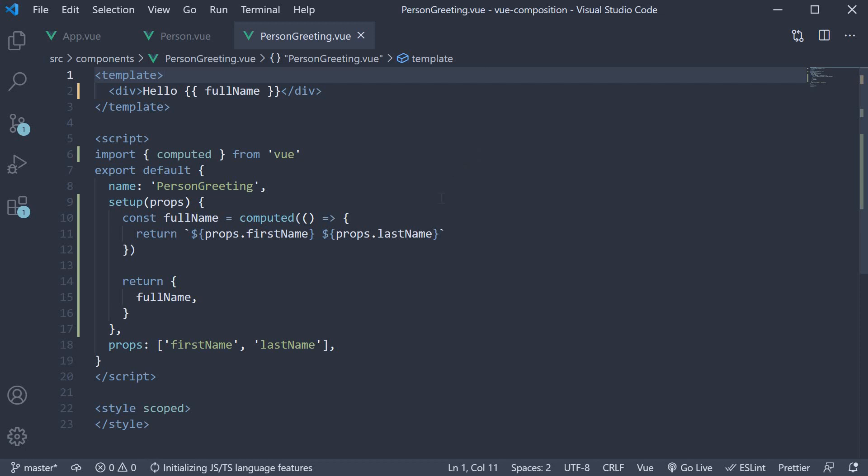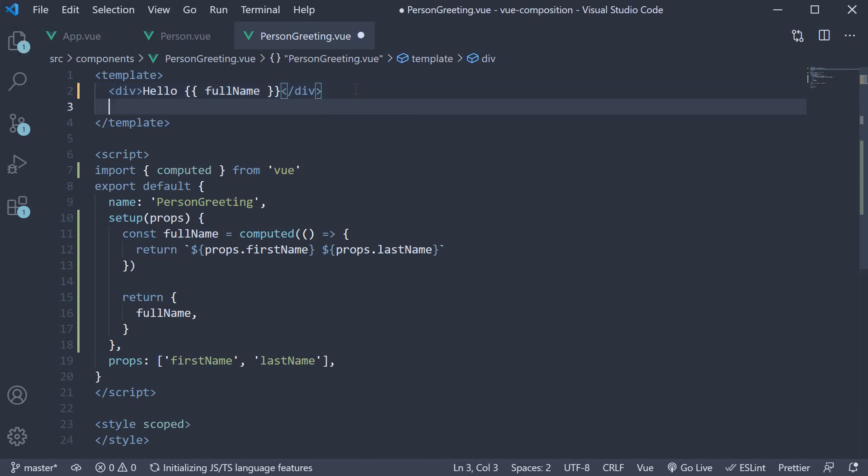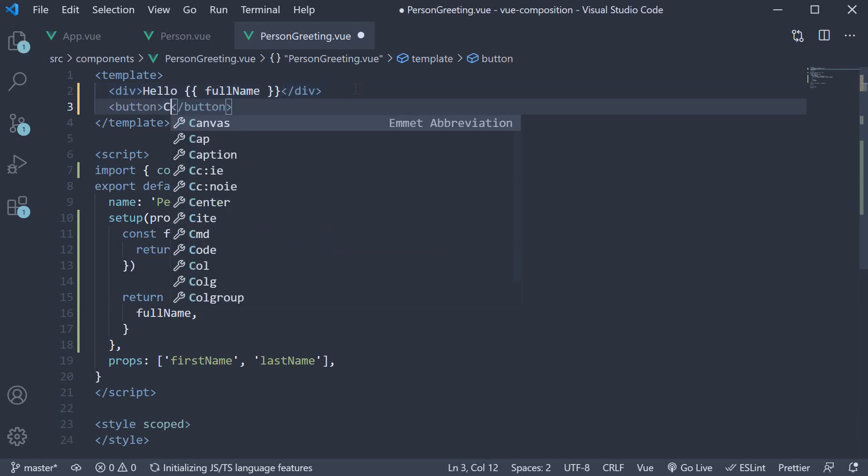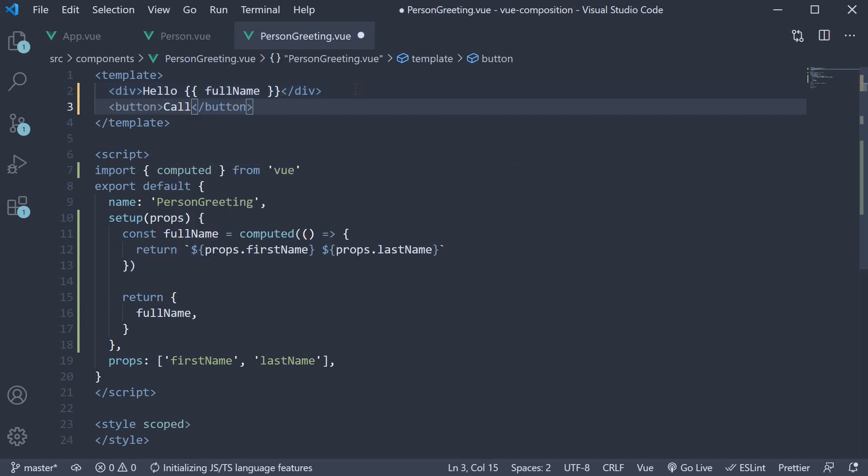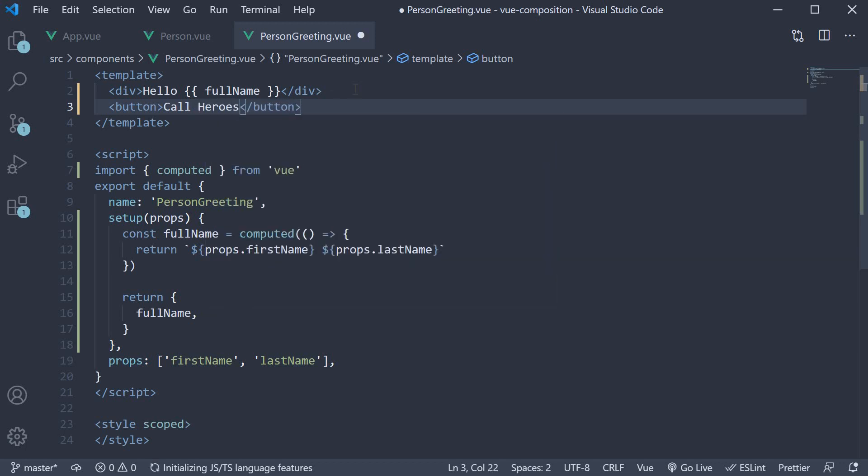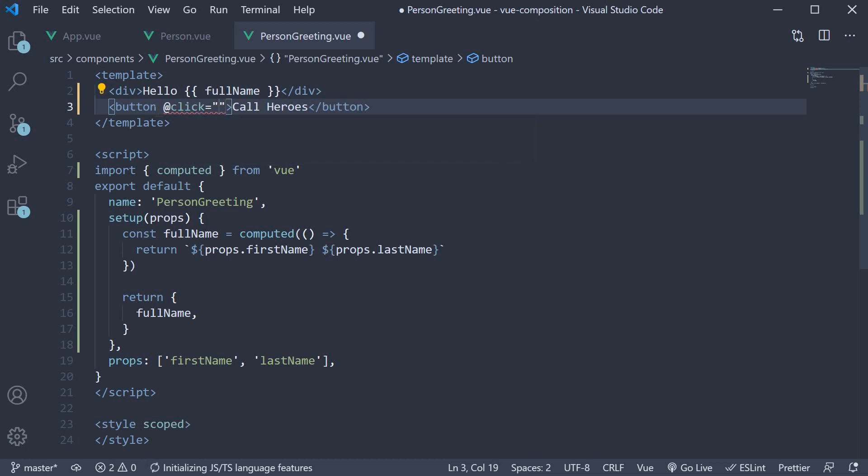Let's start our code in the child component which is person greeting.view. In the template I'm going to add a button on click of which we will send an event to the parent. So button the text is going to be callHeroes and on click of the button let's add a handler called sendEvent.